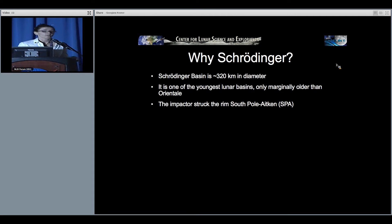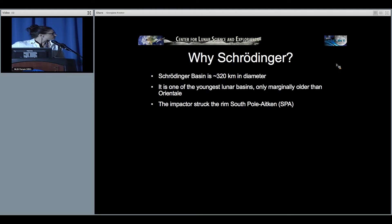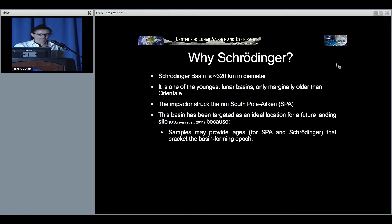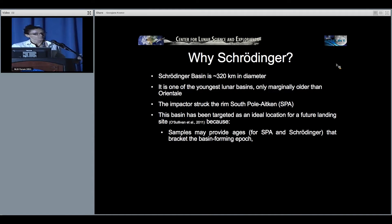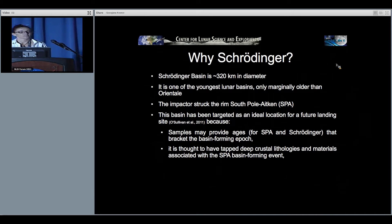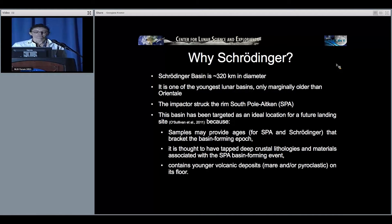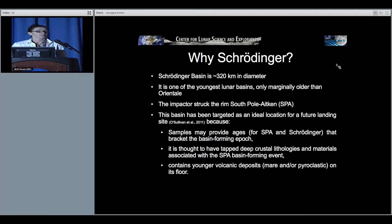The impactor struck approximately at the rim of the South Pole region. The basin has been targeted as an ideal future landing site because samples may provide ages for South Pole Aitken and Schrödinger that would bracket the basin-forming epoch. It is thought that Schrödinger has tapped deep crustal or even mantle lithologies associated with South Pole Aitken. It also contains younger volcanic deposits — mare and pyroclastic.